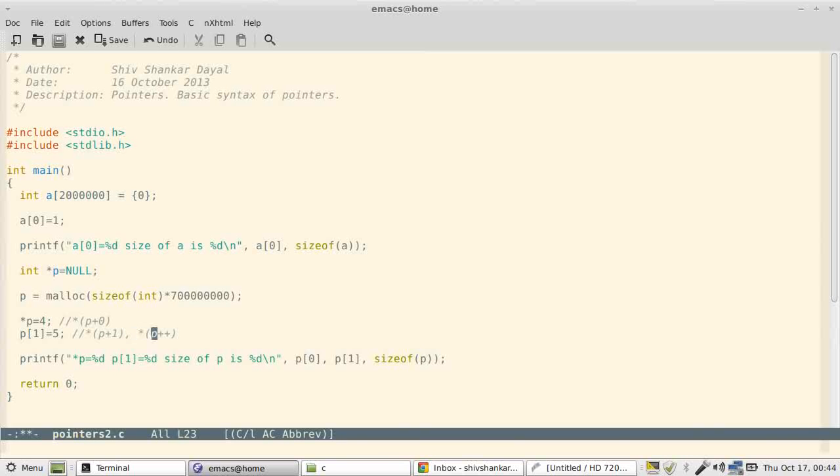Now note that when you increment p, the address will increase by four because the type of pointer is integer, which has got size of four bytes. So it will increment by those many bytes by the type of pointer. So if your type of pointer occupies n bytes, one increment or addition of one will change the address by n bytes. If you add, it will go plus n. If you subtract, it will go minus n.